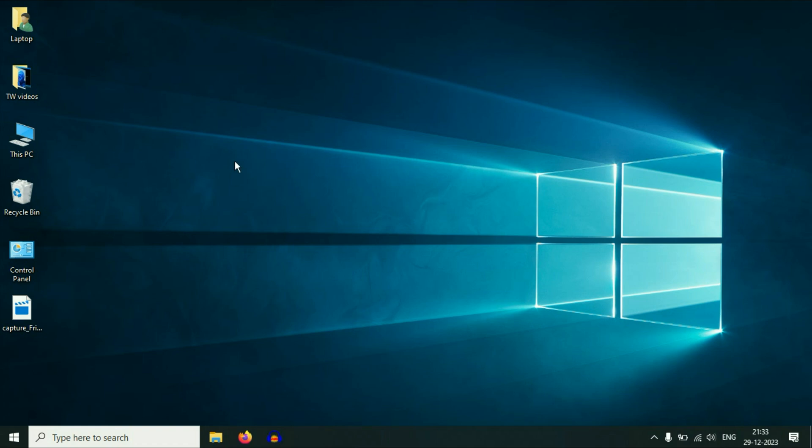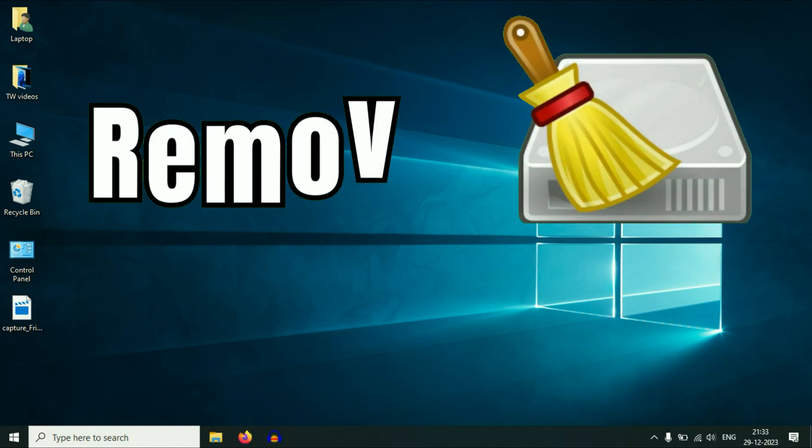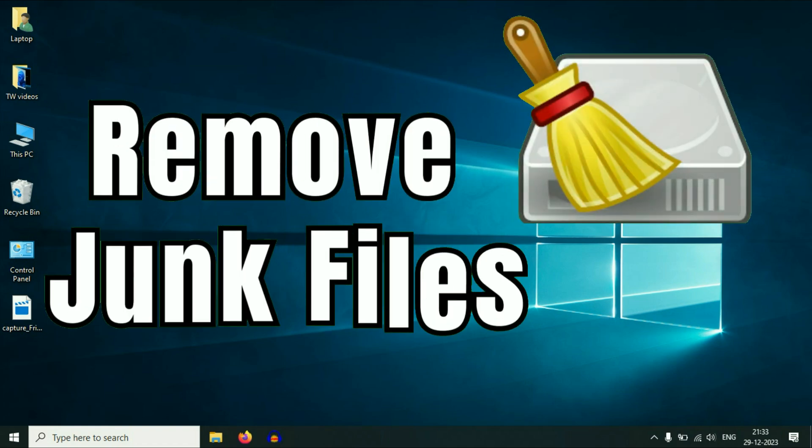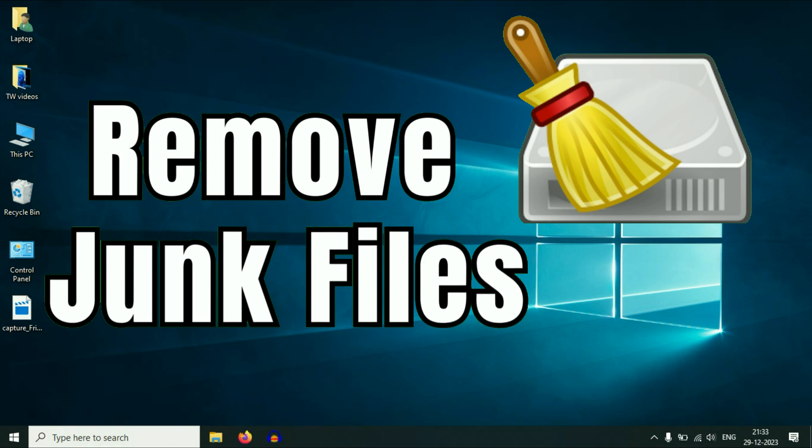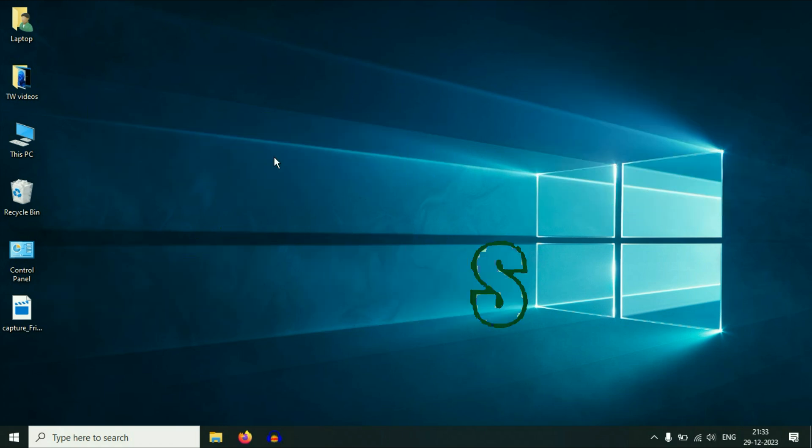Hello friends, welcome back to the channel. In today's video, we are going to delete all the junk files and unnecessary files from your Windows system. So without wasting your time, let's start with our step one.